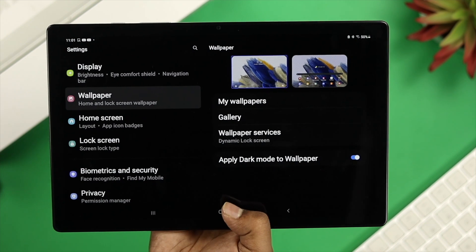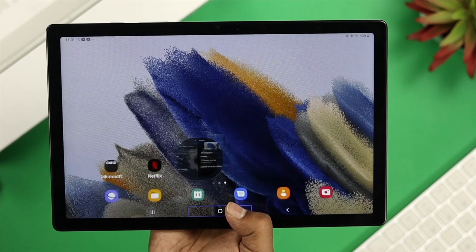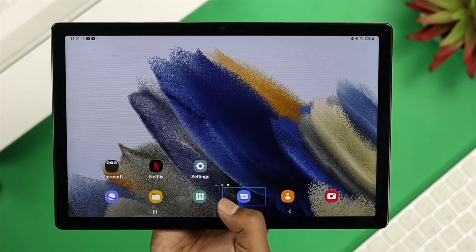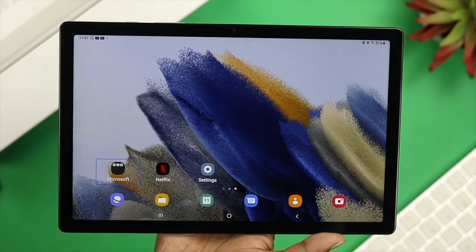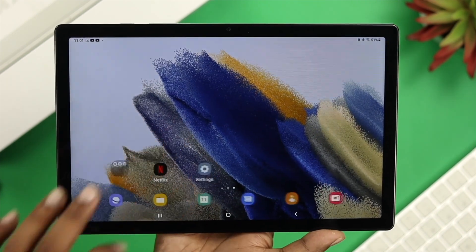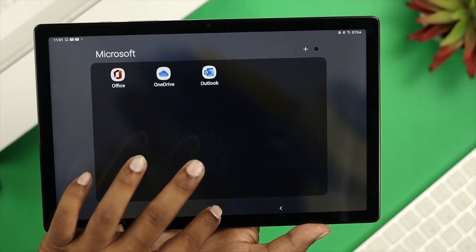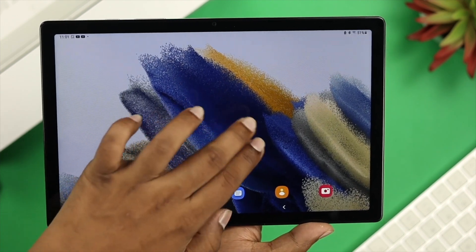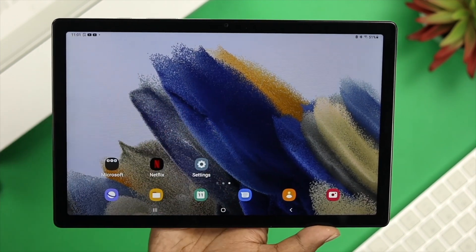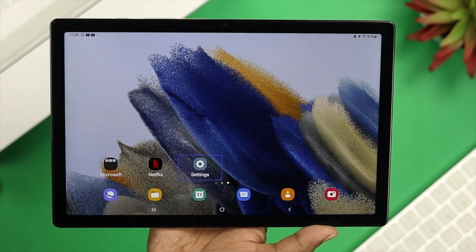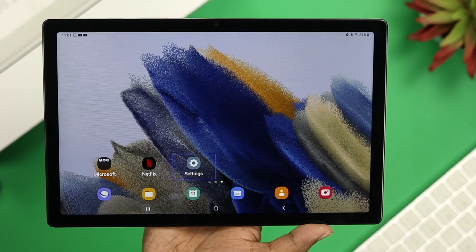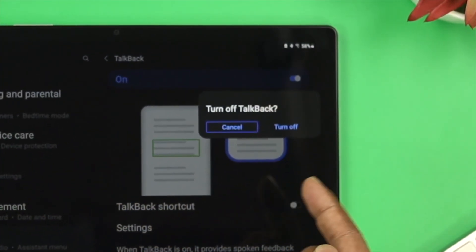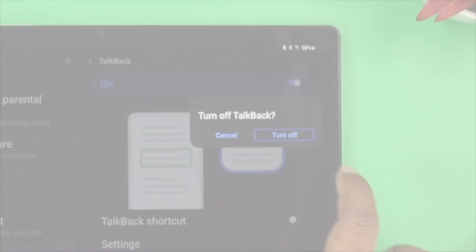Hey there. Are you using the Samsung Galaxy Tab 8 and you have mistakenly turned on the TalkBack, screen reader, or narrator features, and every time you touch it, it starts speaking? Well, this is super annoying, but hey, relax — don't worry, because I'm going to show you how easily you can turn these features off on your Samsung Galaxy Tab 8.